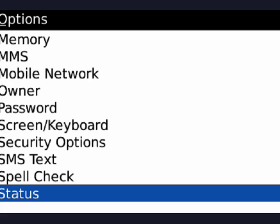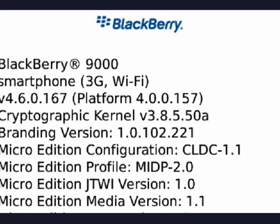Now go all the way up to about. Click the trackball and there you see on the third line V4.6.0.167. So your primary version number is 4.6.